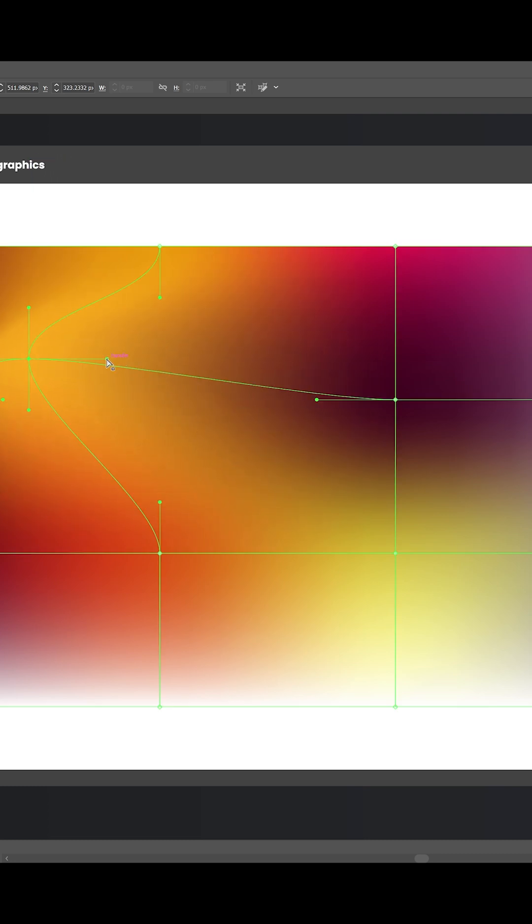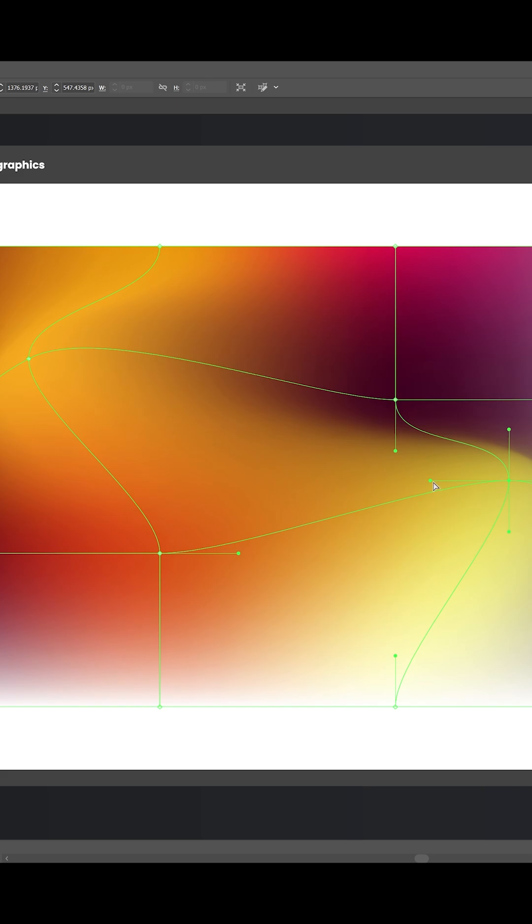You're literally reshaping how the colors blend. This is the fun part - you can pull, stretch, and sculpt the mesh until you get a look that feels natural and fluid. It's almost like painting with gradients.